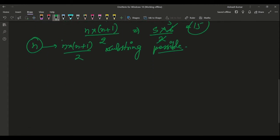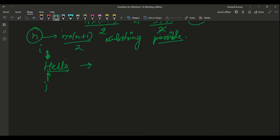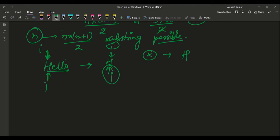Now let's see how to generate all substrings. We take an iterator i which runs on each character one by one, and another iterator j which helps iterate through the string. If i is pointing to 'H', j moves from H to O. At first, i points to H and j also points to H. We then use another variable k which runs from i to j, printing each character.